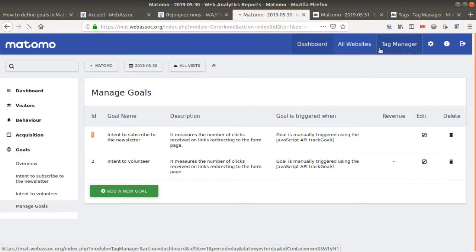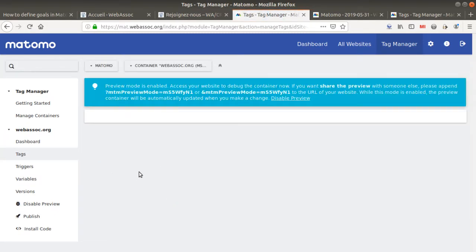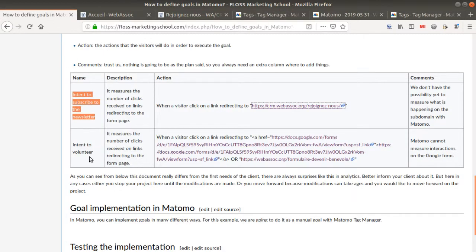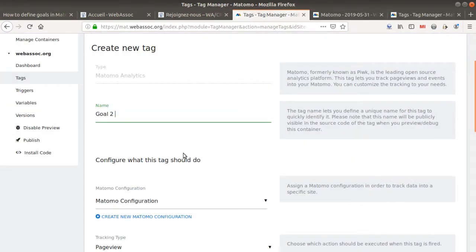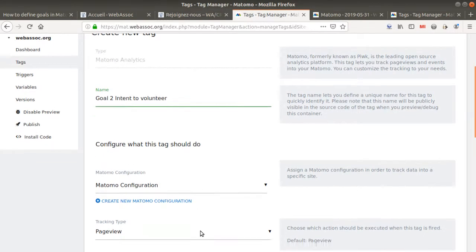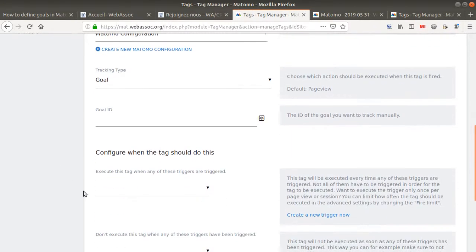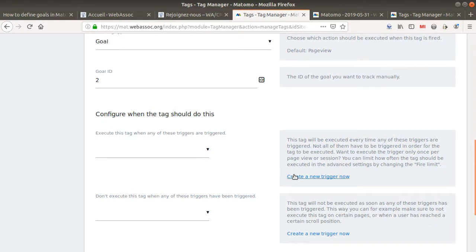Now let's see for the second one. We go to Tag Manager again and implement Goal 2. By the way, what I'm showing is just one way of doing this — many analysts work in a totally different way. That's just my way of handling this project. If I had more time, or if the project was a little bit different, or if I was working with another tool, I would have worked in another way. So it's not set in stone — everything can change.